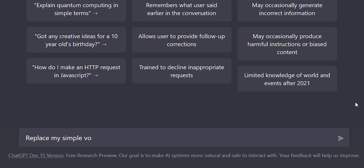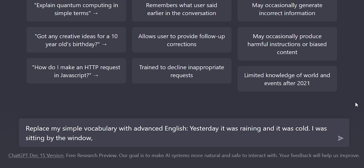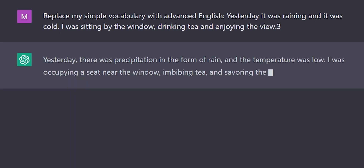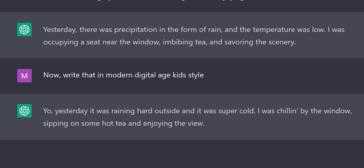You can use ChatGPT to help you become a better writer. But what if you don't know how to write like a professional writer? Then you can ask ChatGPT for help: 'Replace my simple vocabulary with very advanced English.' For example: 'Yesterday it was raining and it was cold. I was sitting by the window, drinking tea and enjoying the view.' You can also ask for different variations in any style, like a modern digital age kids style.